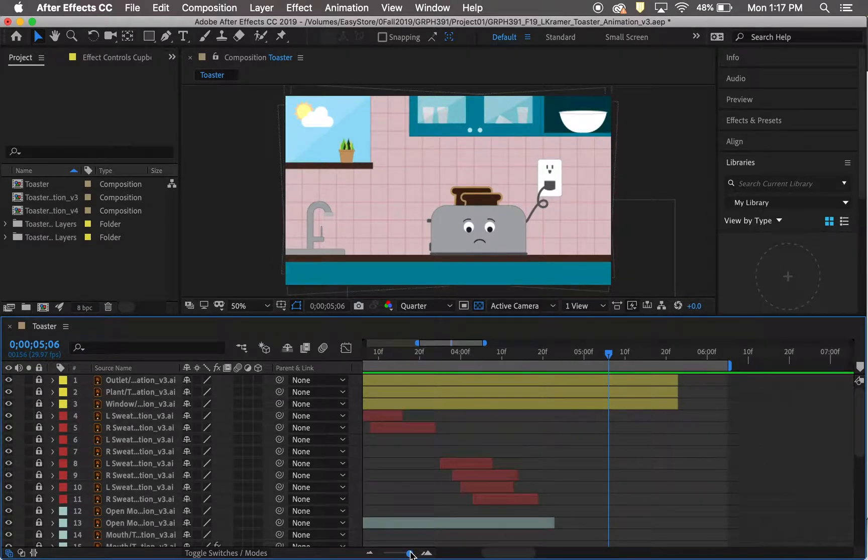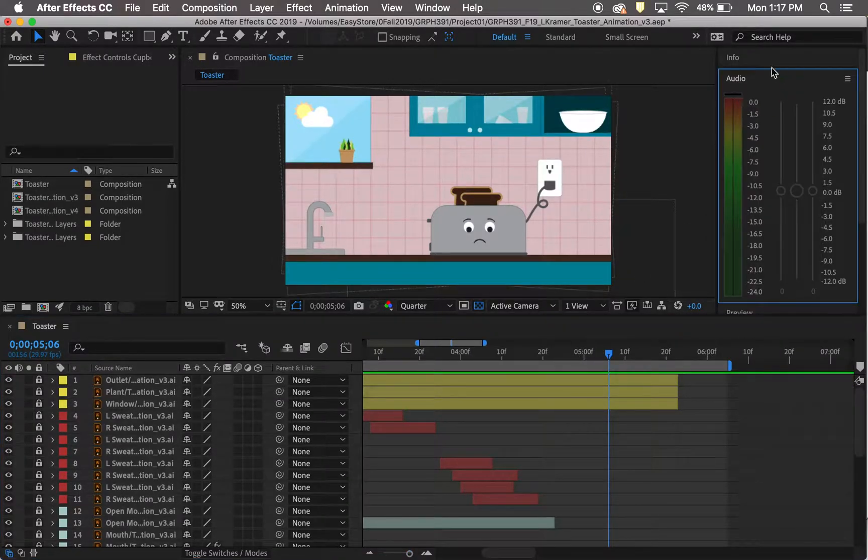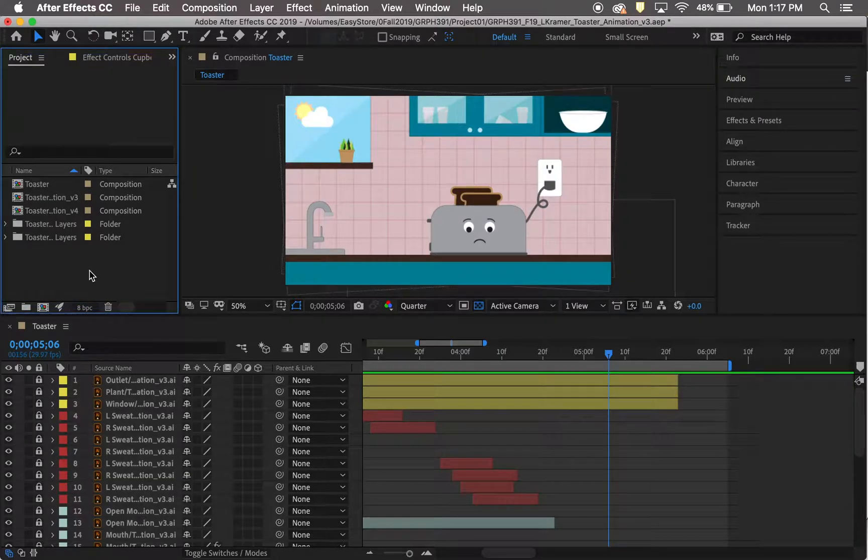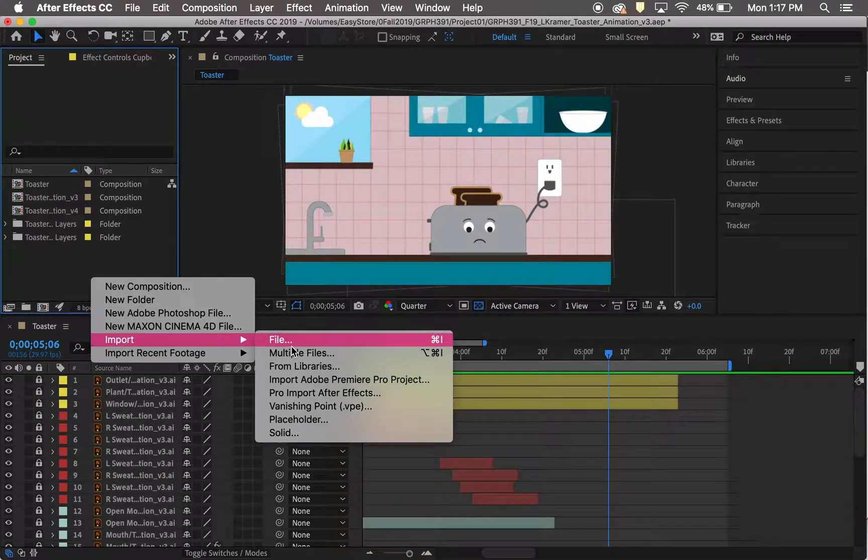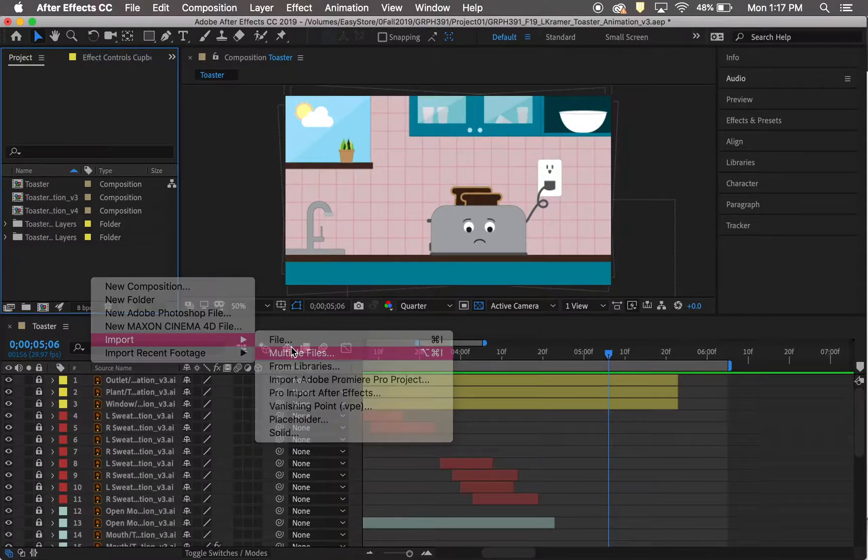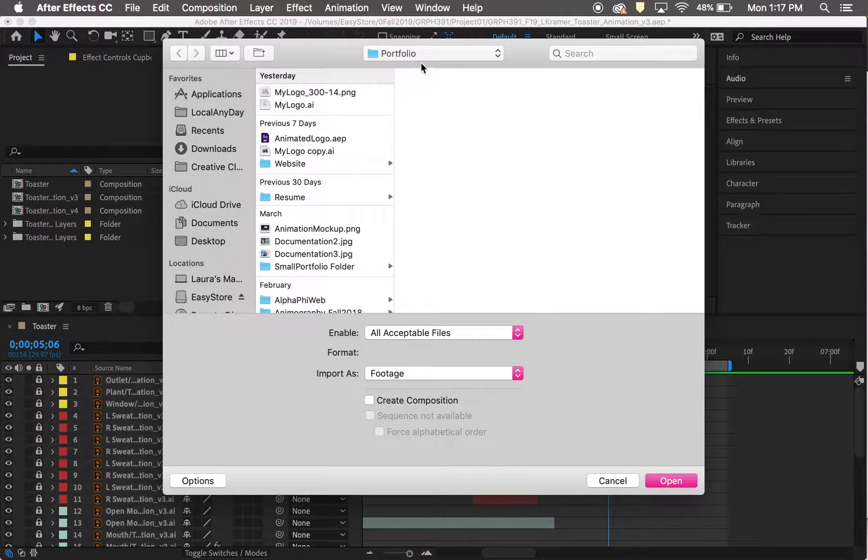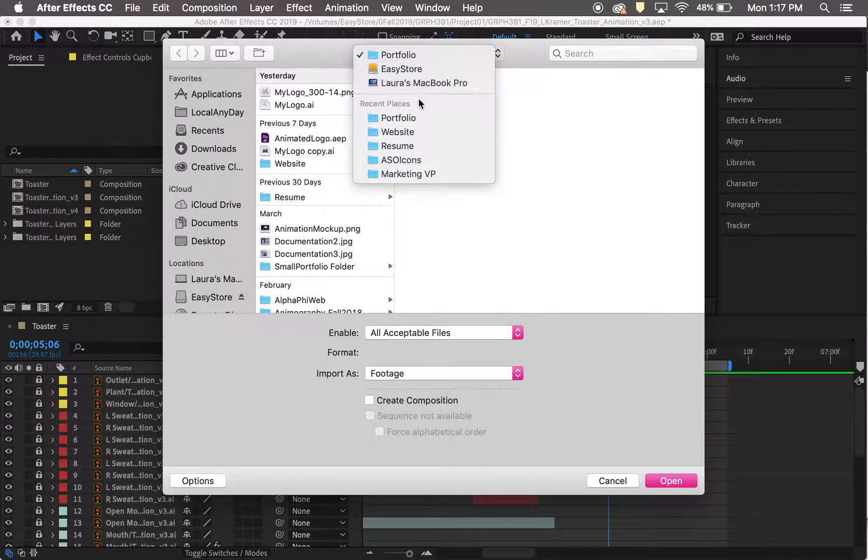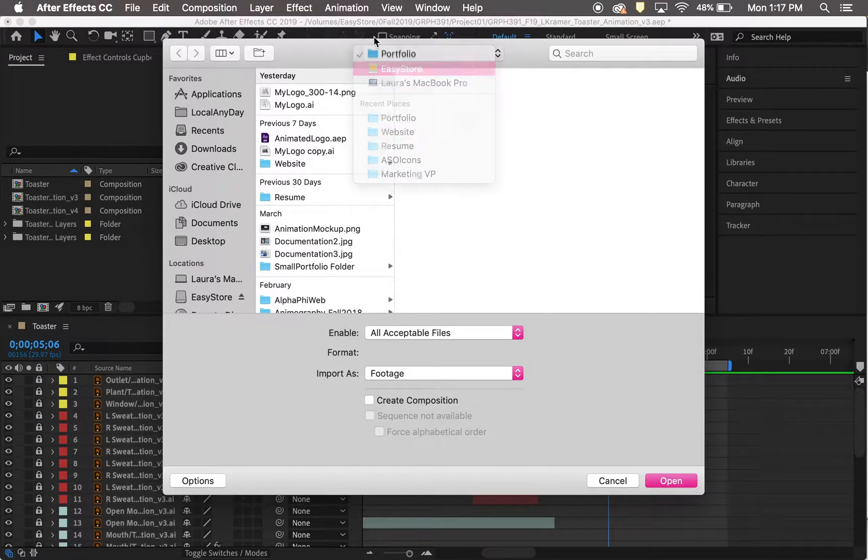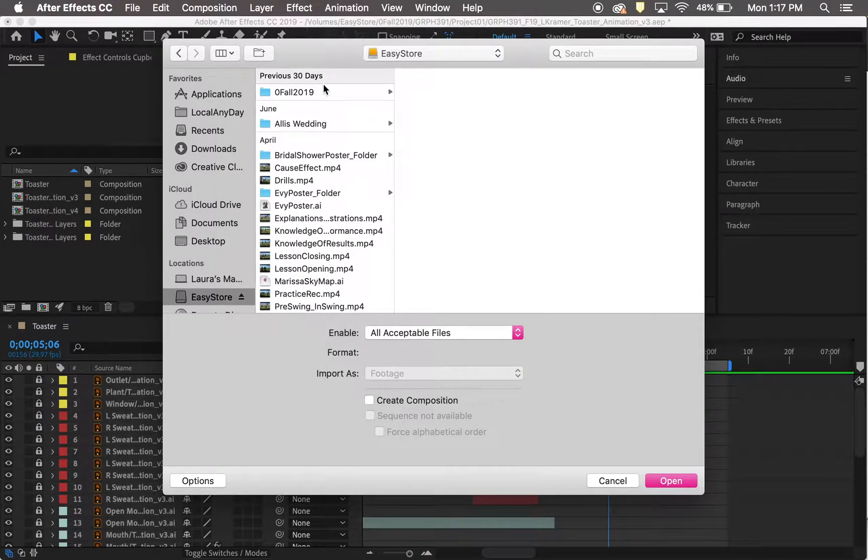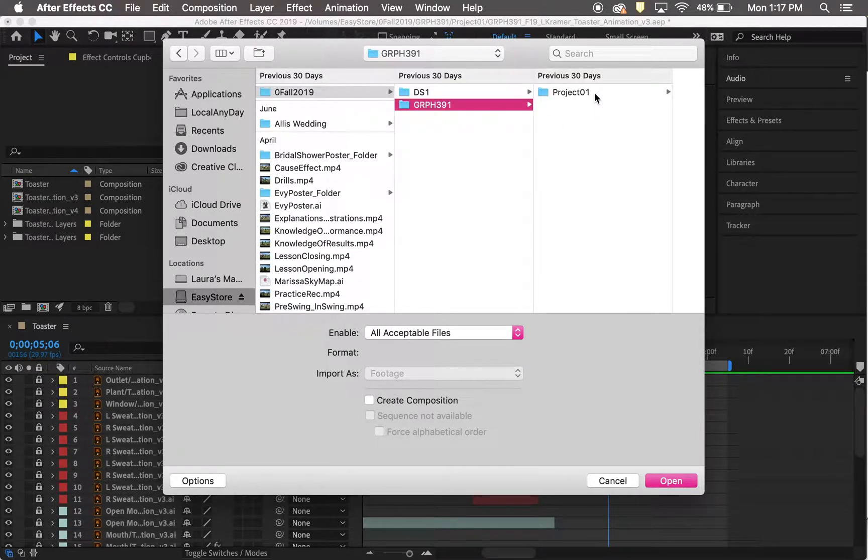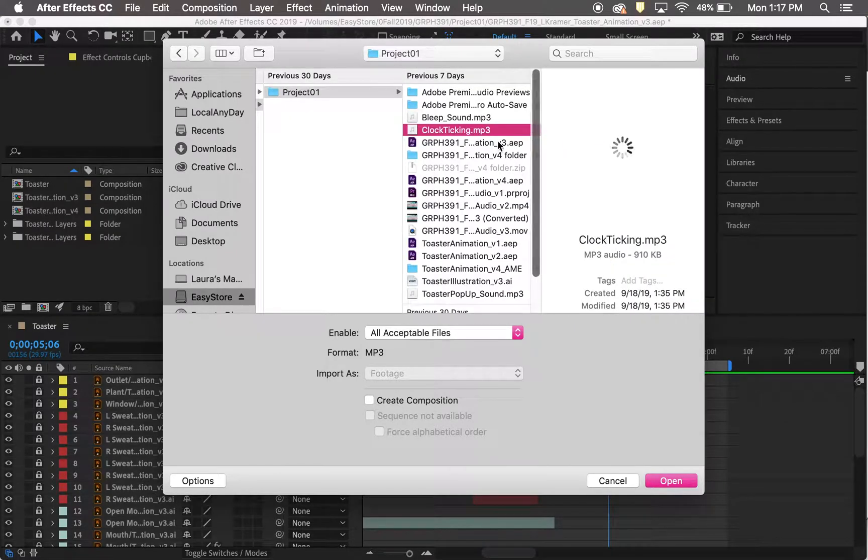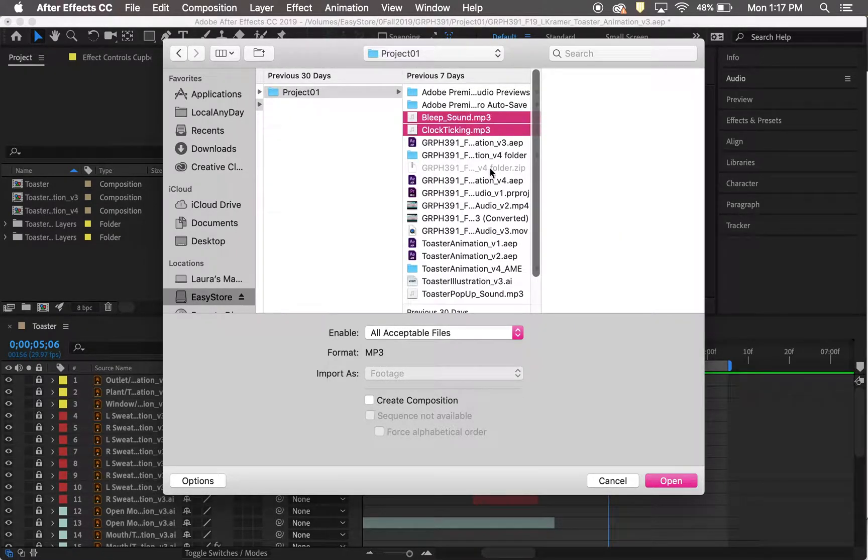I saw that there was an audio button at the top right section, and so I went ahead and imported my audio files. I just picked the ones I knew I wanted to use: the clock ticking, the bleep sound, and the toaster pop-up.